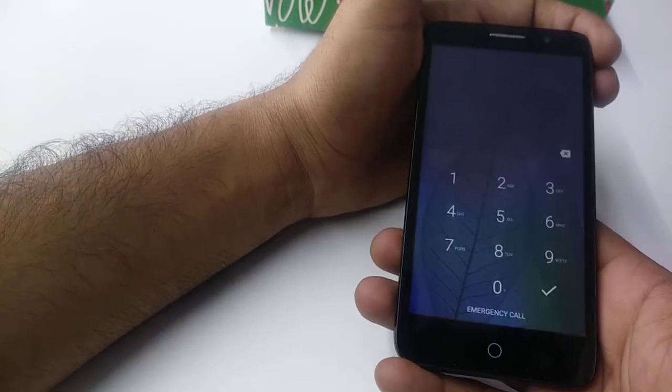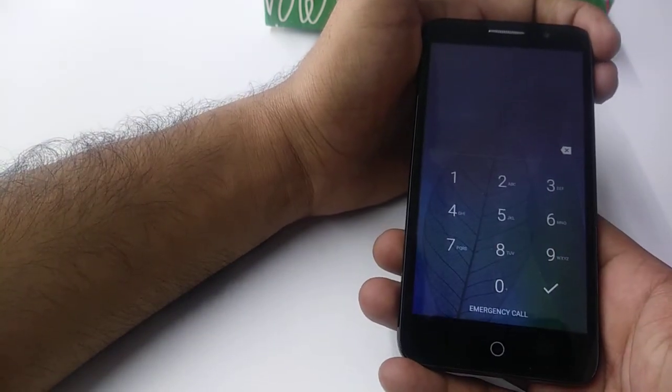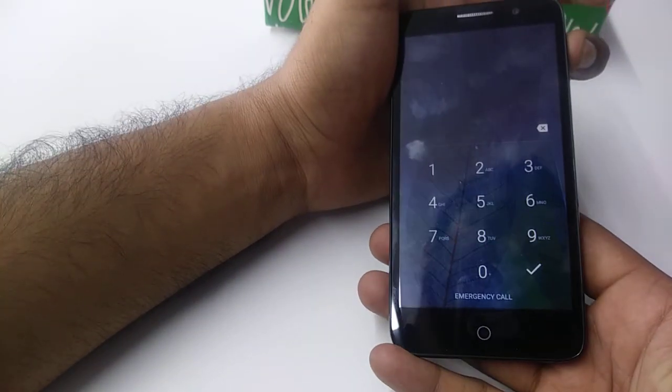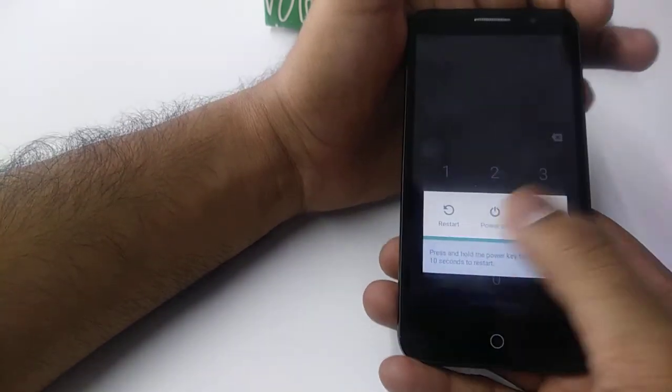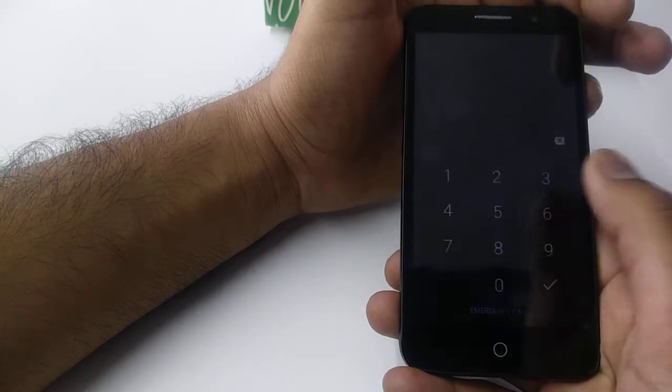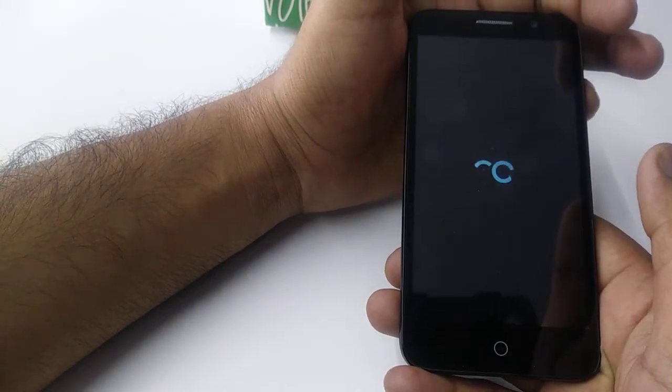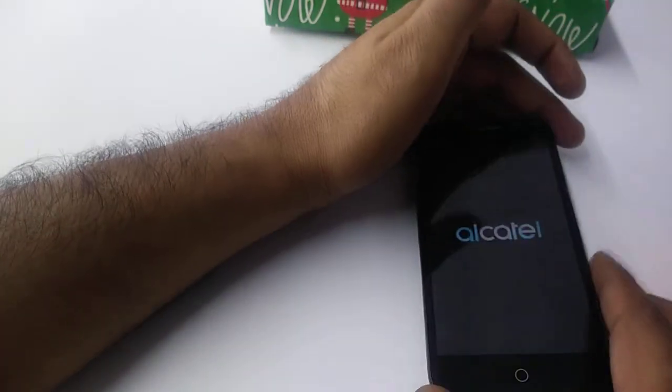To hard factory reset the phone, first of all we need to turn off the phone and leave it for a few seconds.